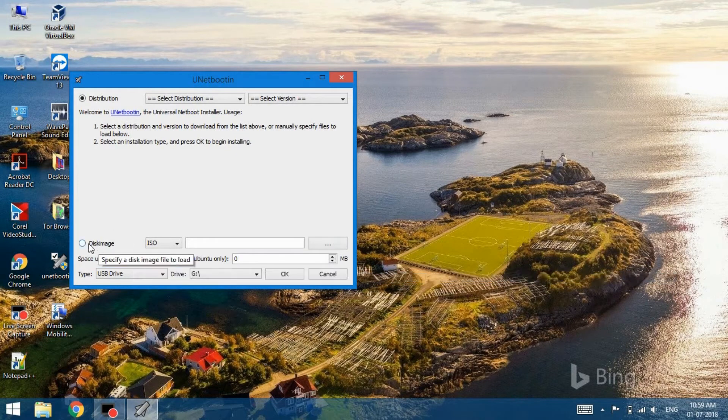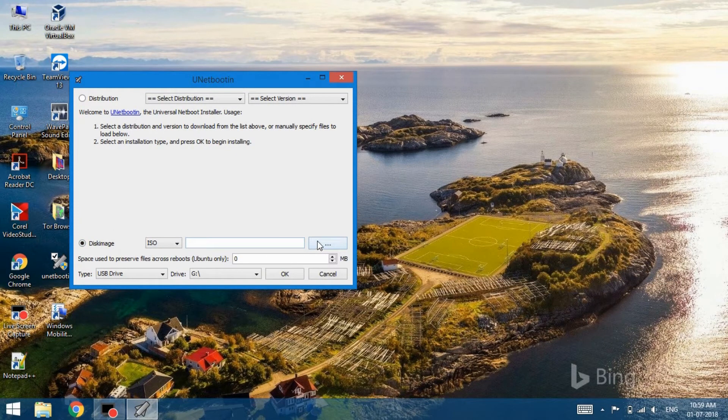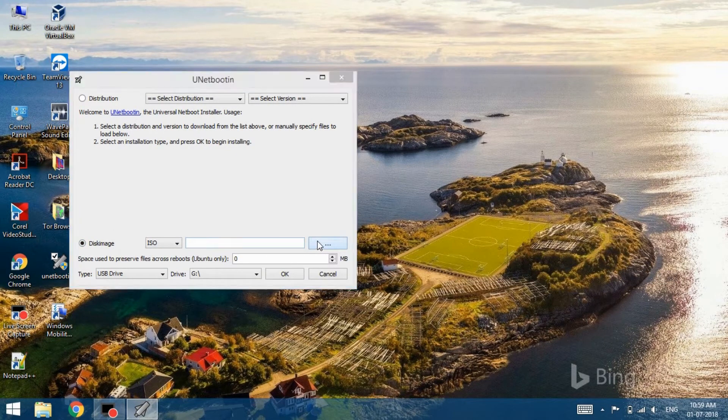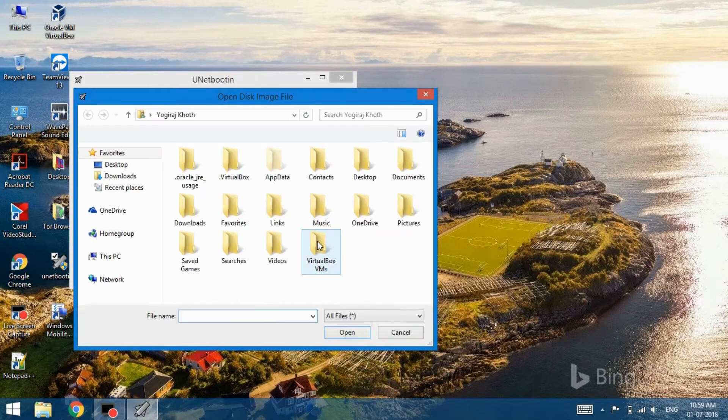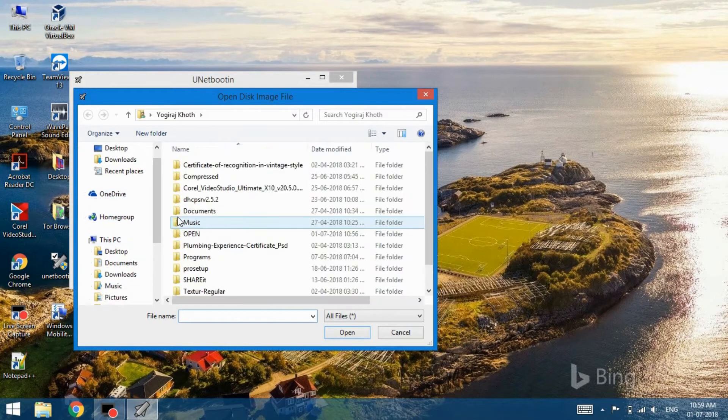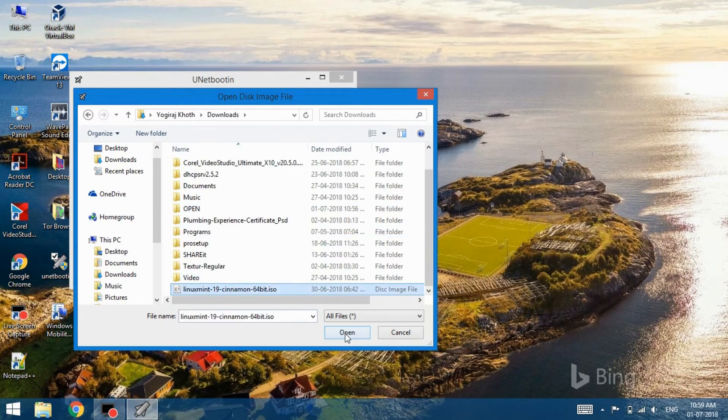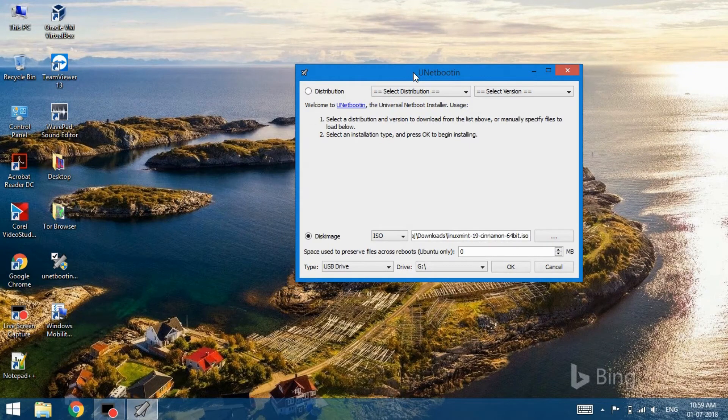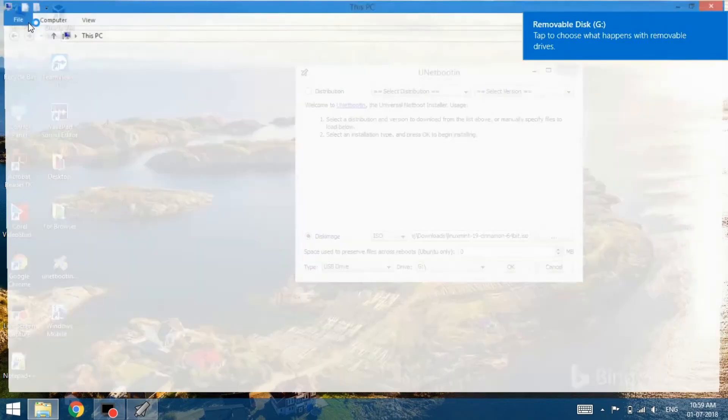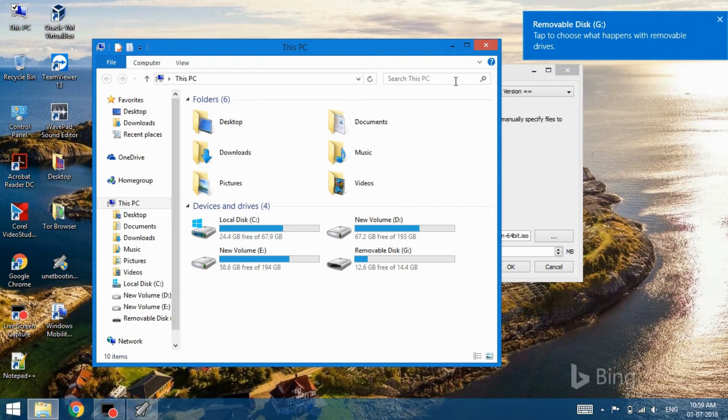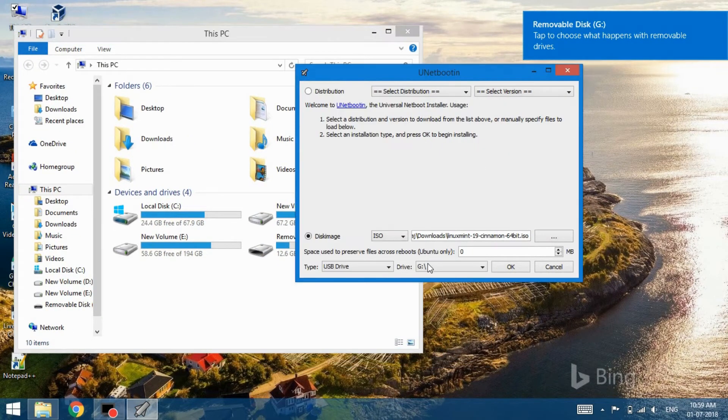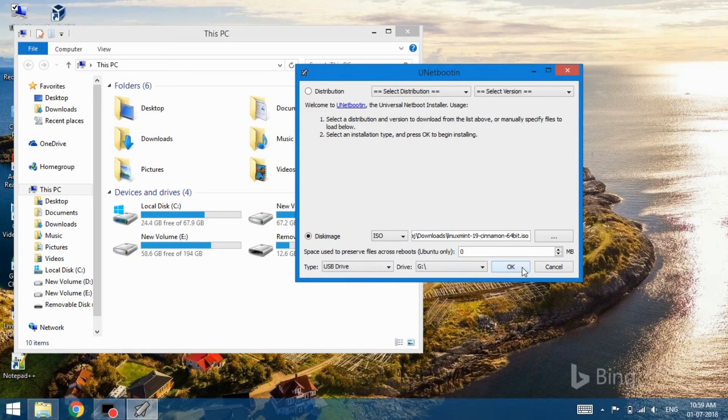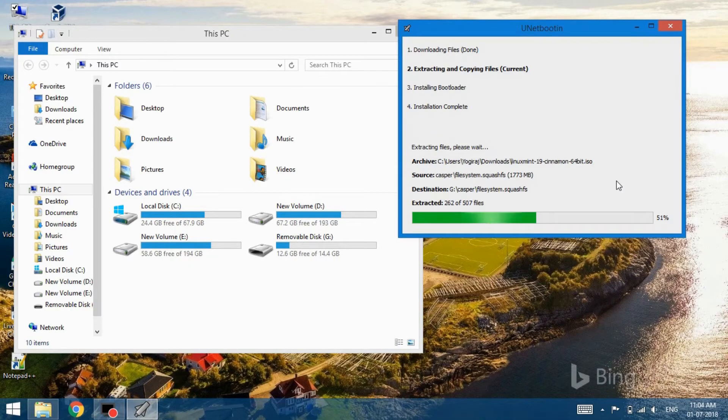Moving on, select the disk image option and make sure you have the ISO option selected from the dropdown menu. With that done, click on the browse button and select the Mint ISO file that you just downloaded previously. Make sure the USB drive option is selected for the type. Make sure that you select the correct drive here. You can double check by opening up My Computer. With that done, click OK and it will start creating a bootable live USB.